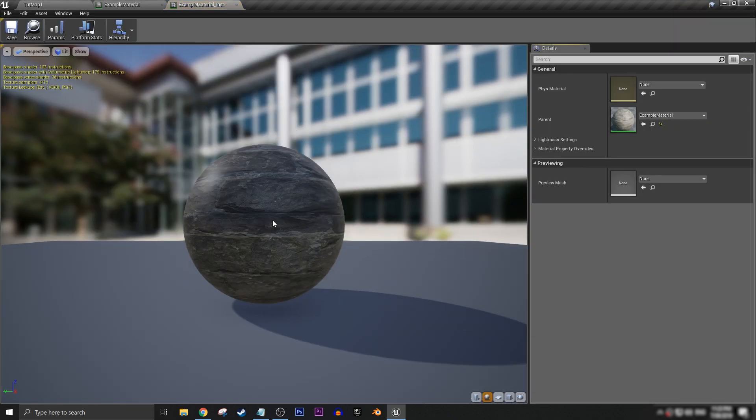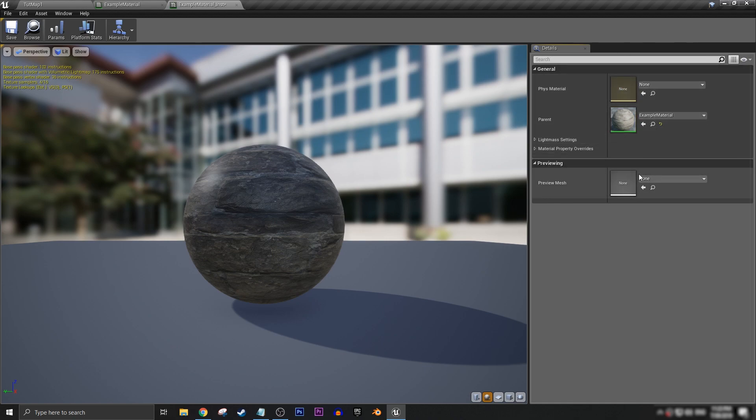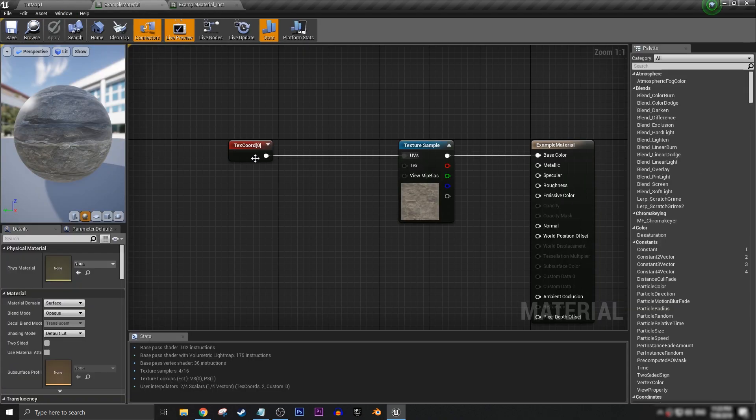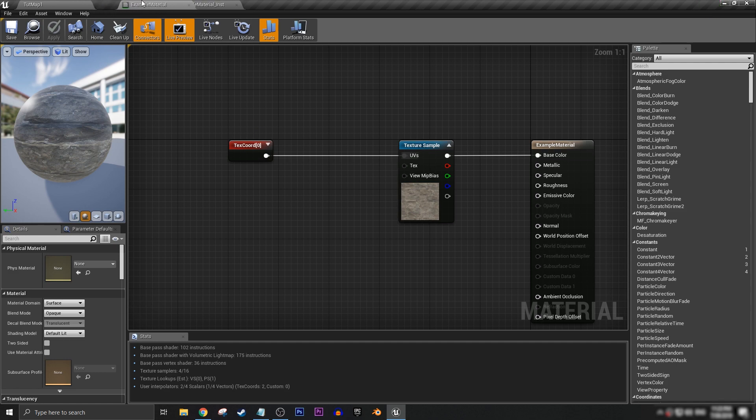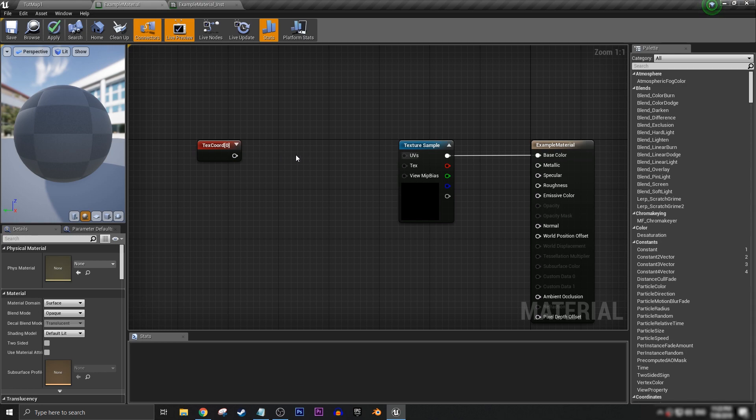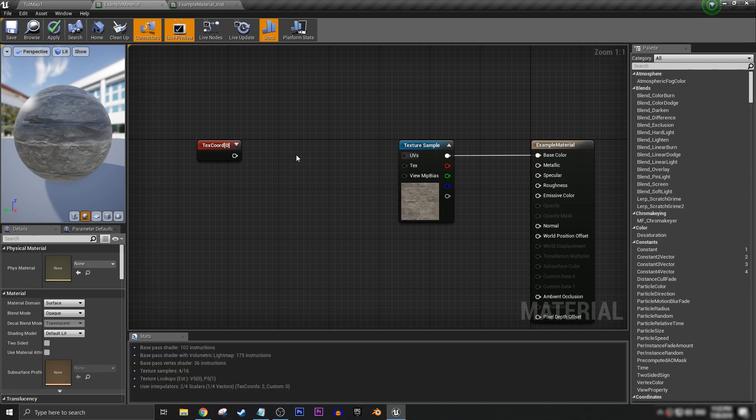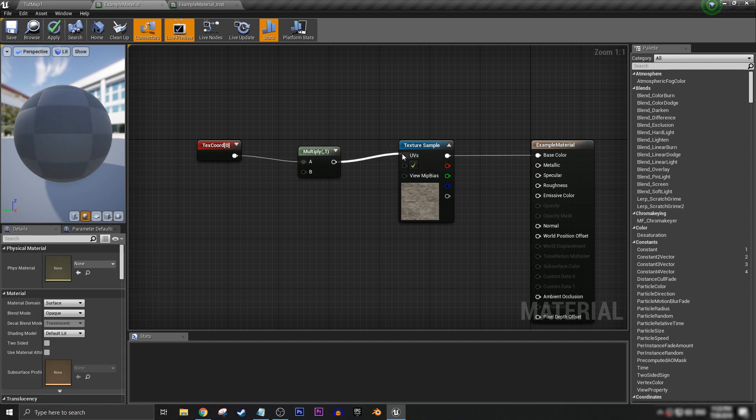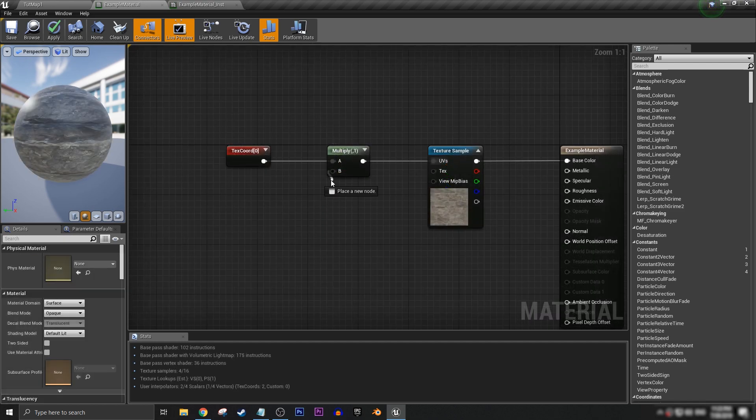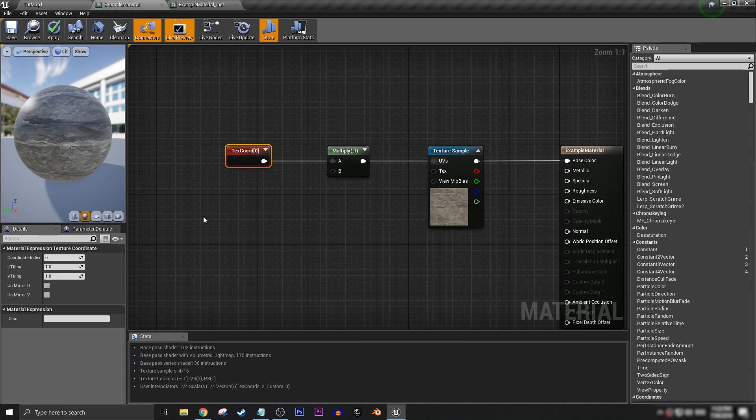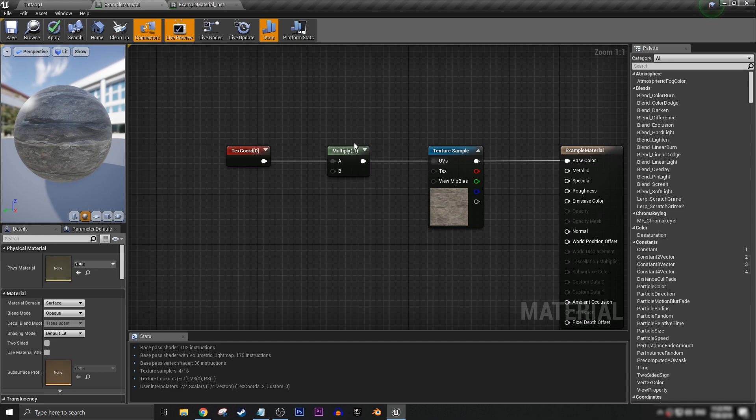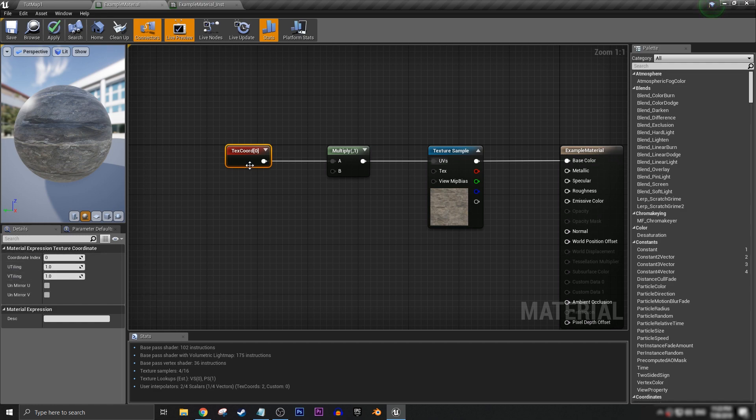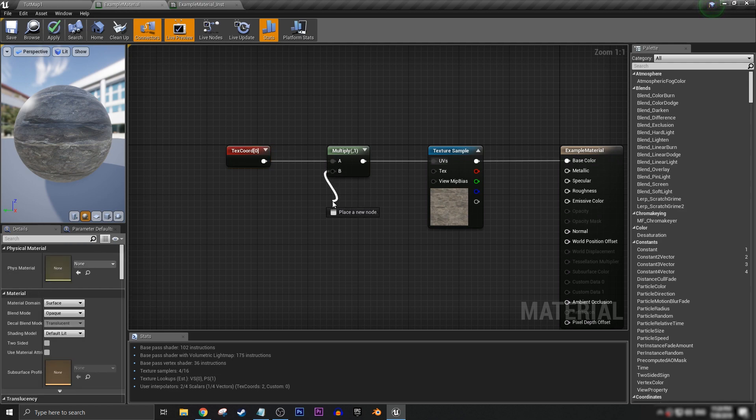We don't have any functions or parameters in here for us to play with yet to change the scaling. But if we come back into the material itself, if we break this node and while holding M you click, we get a multiply and connect it up like that. Now in here we can set the scaling of UV tiling with a scalable parameter. I would recommend leaving the U and V tiling on the texture coordinate node just as one.